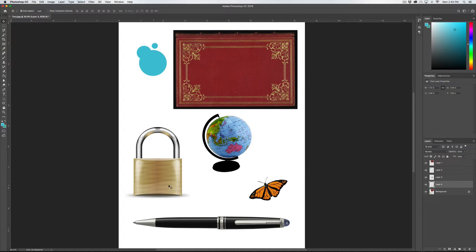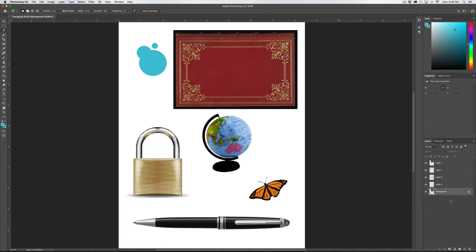I'm going to press Command-0 to zoom all the way out. Let's go grab this lock. Let's start with our magnetic lasso again and go around it. Now you'll notice the lock has a white part in the center — we don't want that. So if I press Option on my keyboard, you notice how it turns into a little minus sign. Now I can do the exact same thing with Option held — it gives me the minus to subtract from the selection. Let me jump back to my background layer — Command-C, Command-V. I've got my lock now.